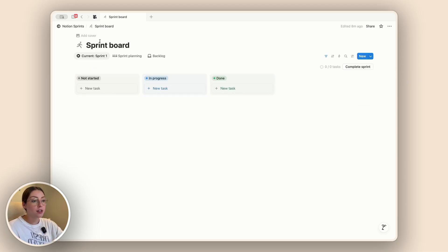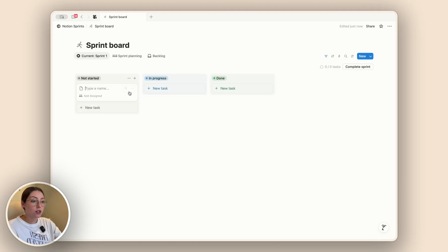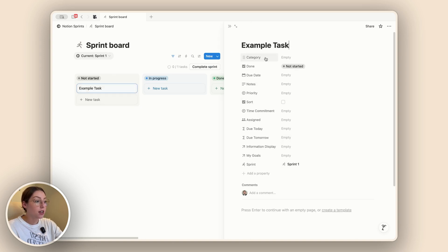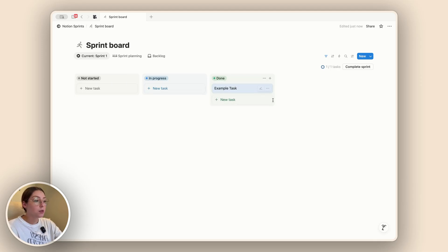The first view we have is our current sprint, which automatically shows up based on that status property. As long as your sprint is marked current, this will show all the tasks related to that specific sprint. Let's go ahead and add a task just so we can see what that looks like. Since we are in our current sprint, it should automatically connect that for us. Up here where it says 'complete sprint,' we can see that we have zero out of one tasks completed, and once we actually complete it, it will show that our tasks are finished.